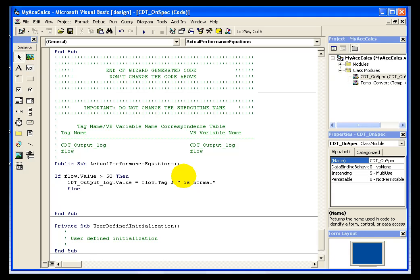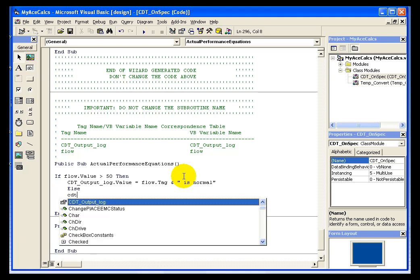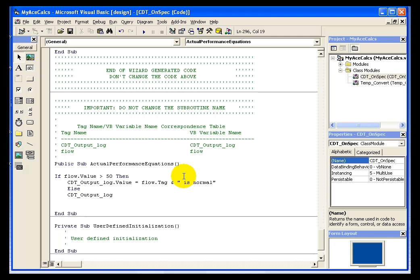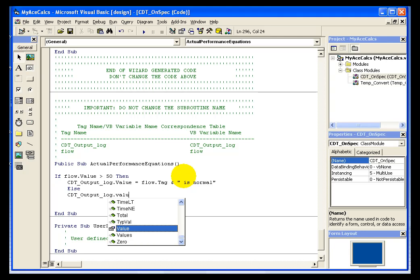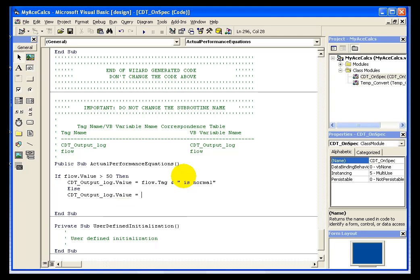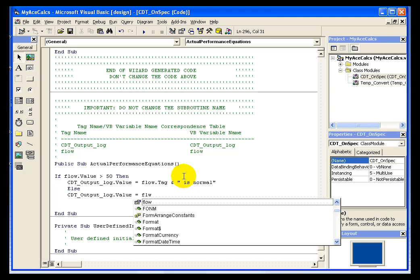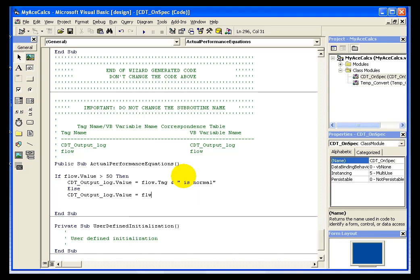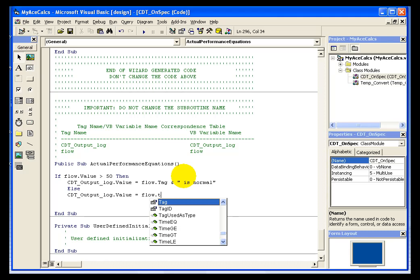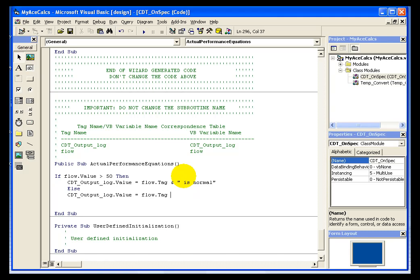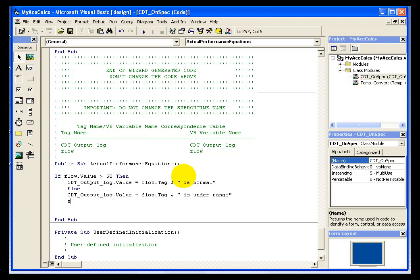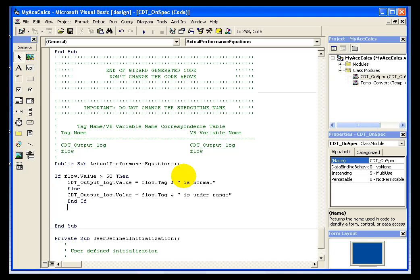If it's not, then I want to make CDT_output_log's value equal to the tag name and the string is under range. And I need to end the logic.